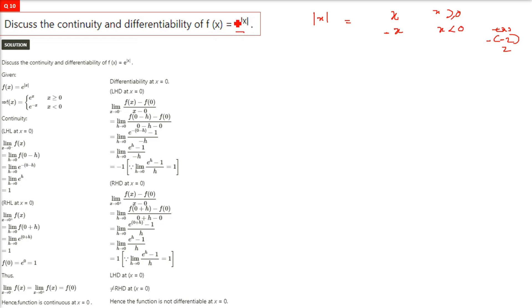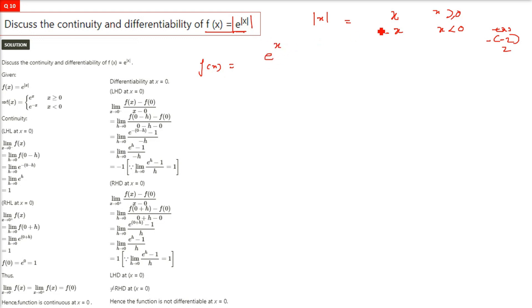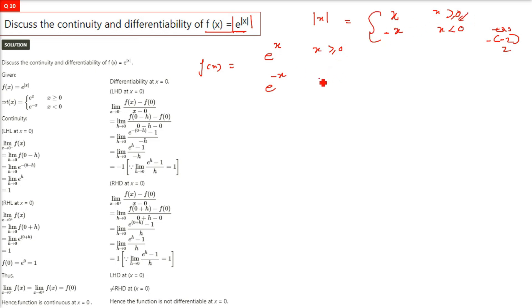Since e raised to the power of something depends on what is inside, we can rewrite f(x) as e raised to the power x when x is greater than or equal to 0, and e raised to the power negative x when x is less than 0. These two cases come directly from opening the modulus.